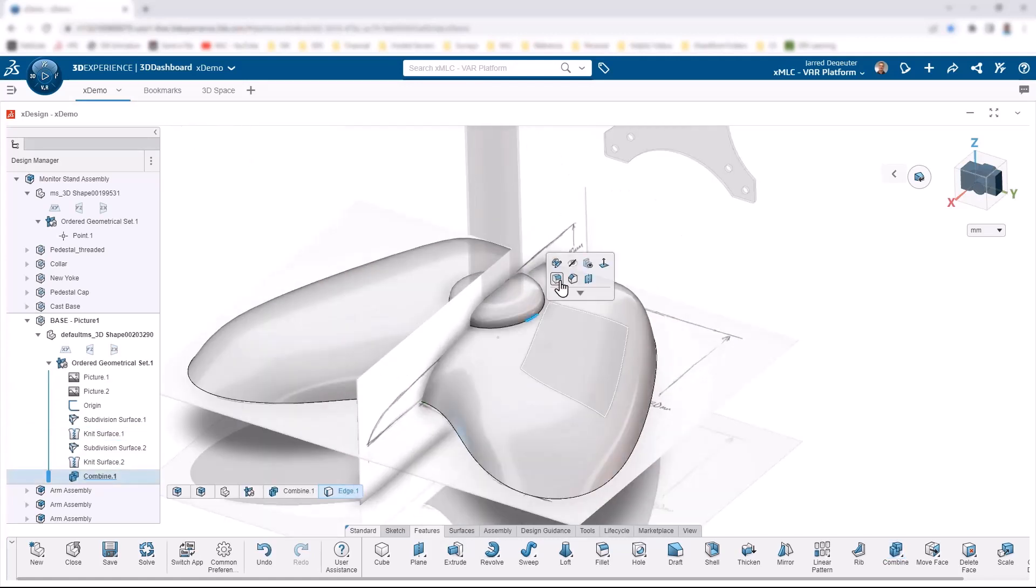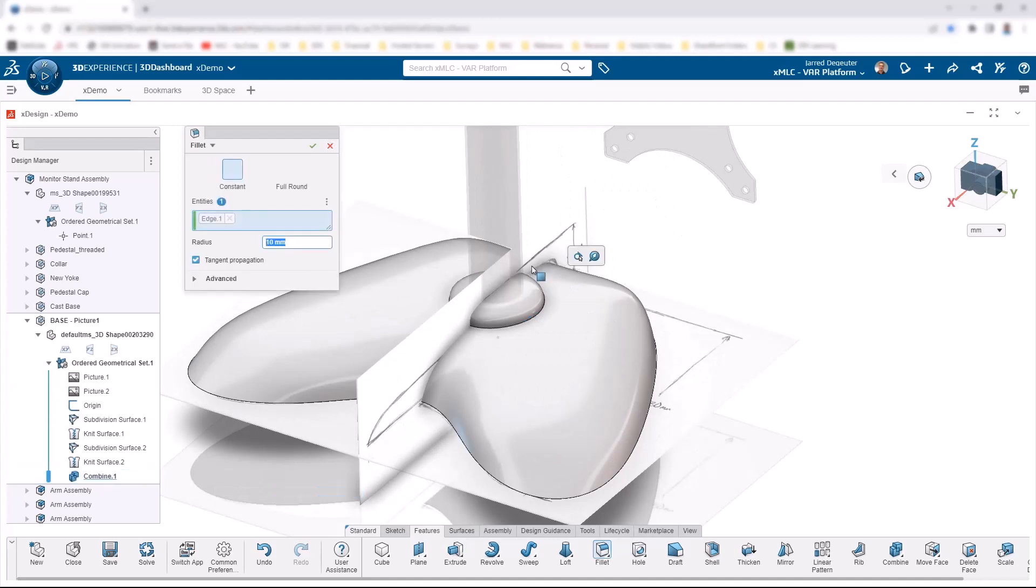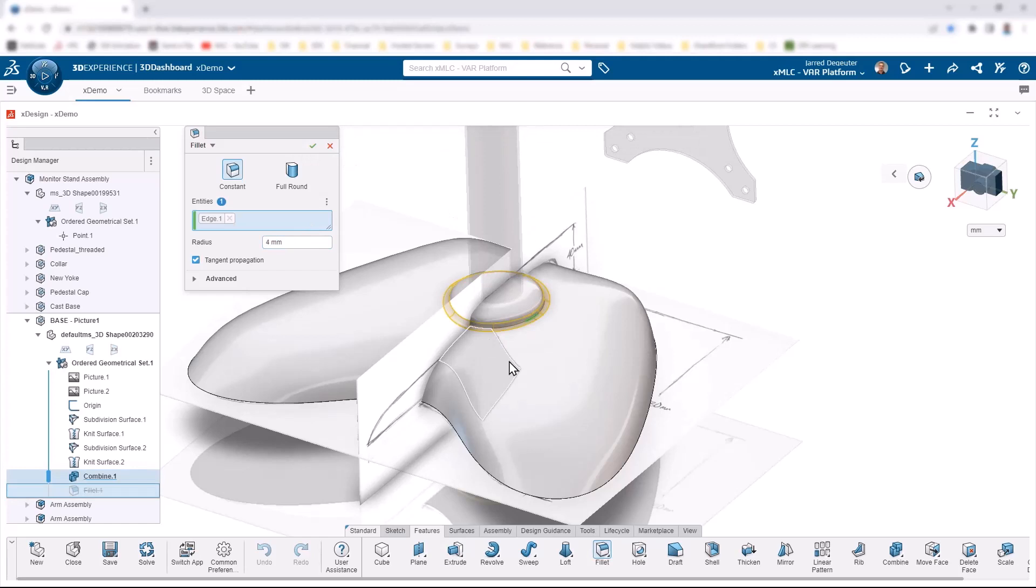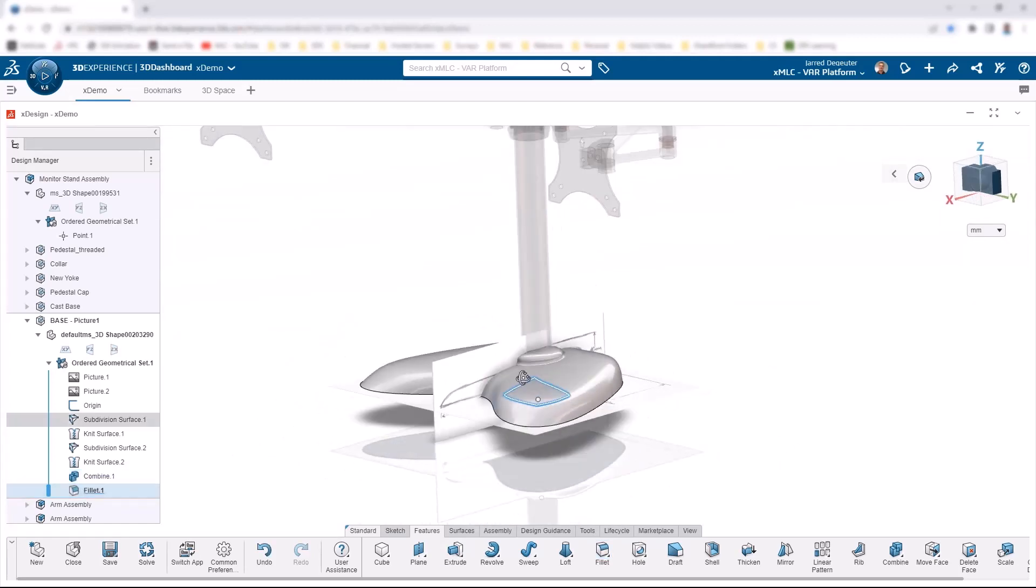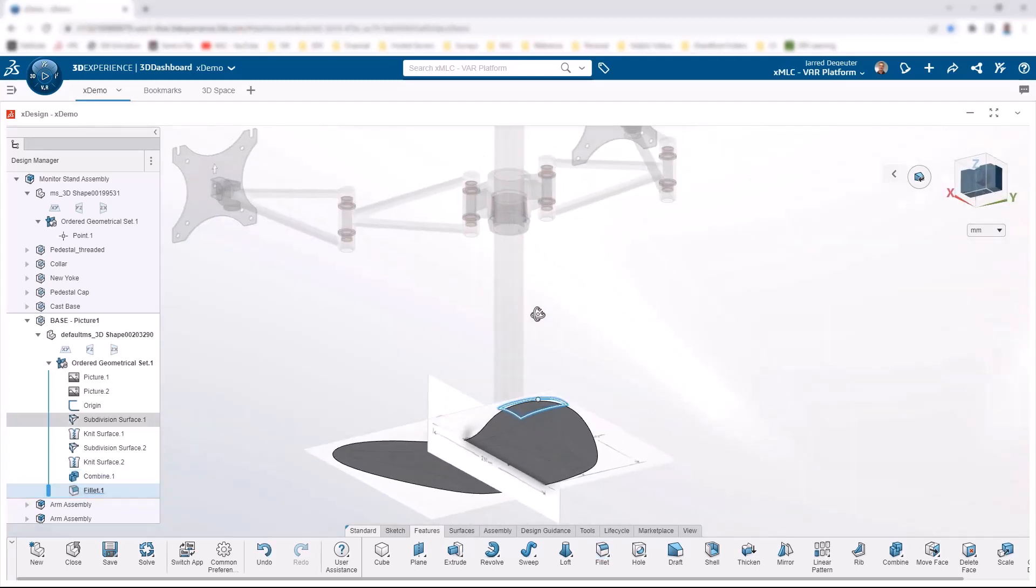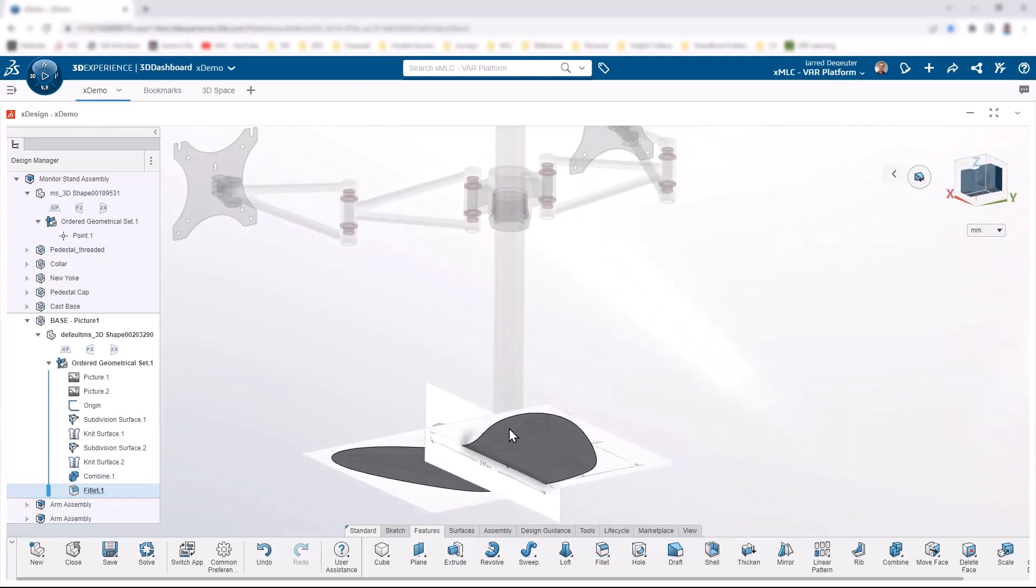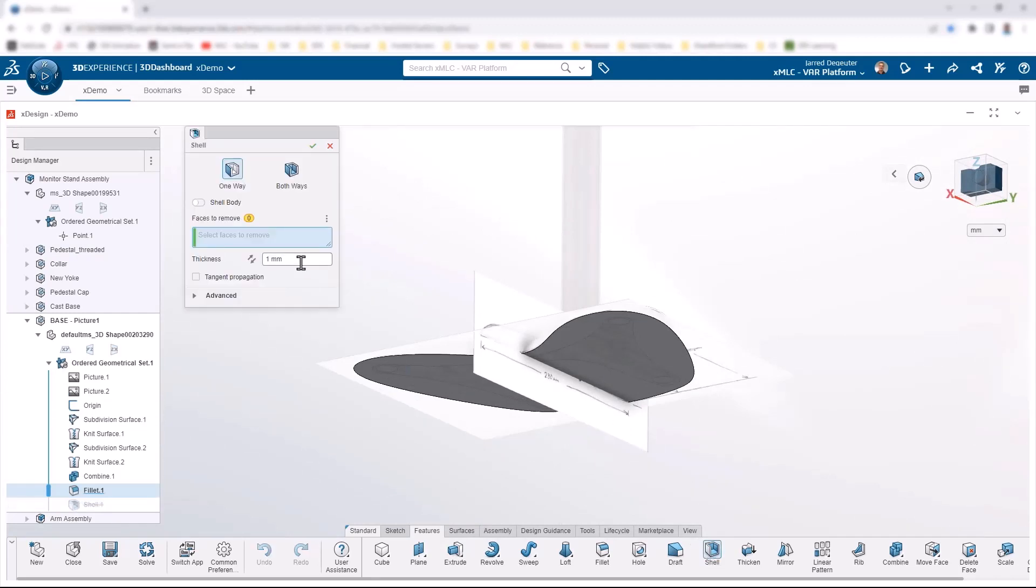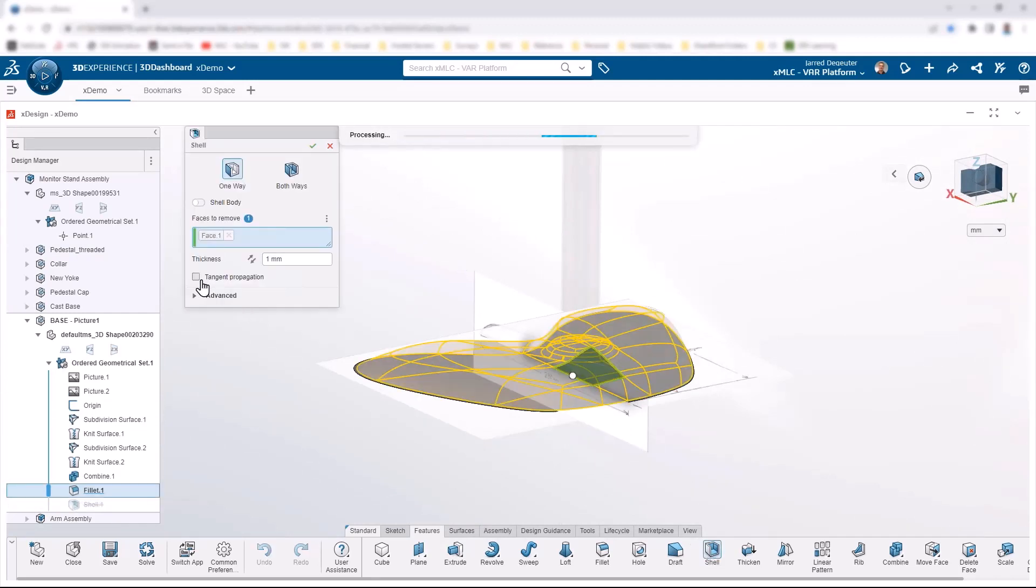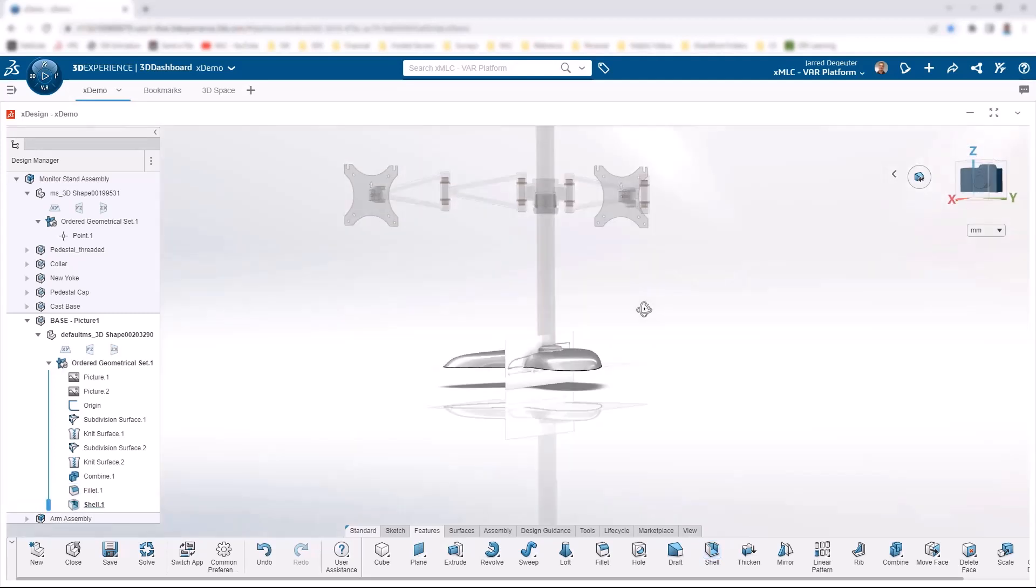From there, we can doctor up this design a little bit more. I'm going to add a little fillet just to make this look a little bit nicer. Then since this is actually a base that's going to be covering this thing, what we need to do is shell it out. I'll shell this thing out to a value of maybe one, turn on our tangent propagation and click OK.